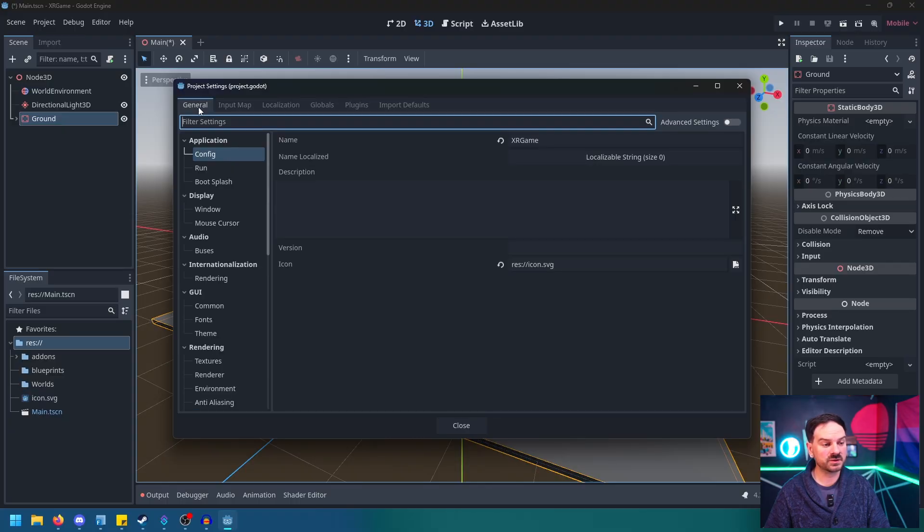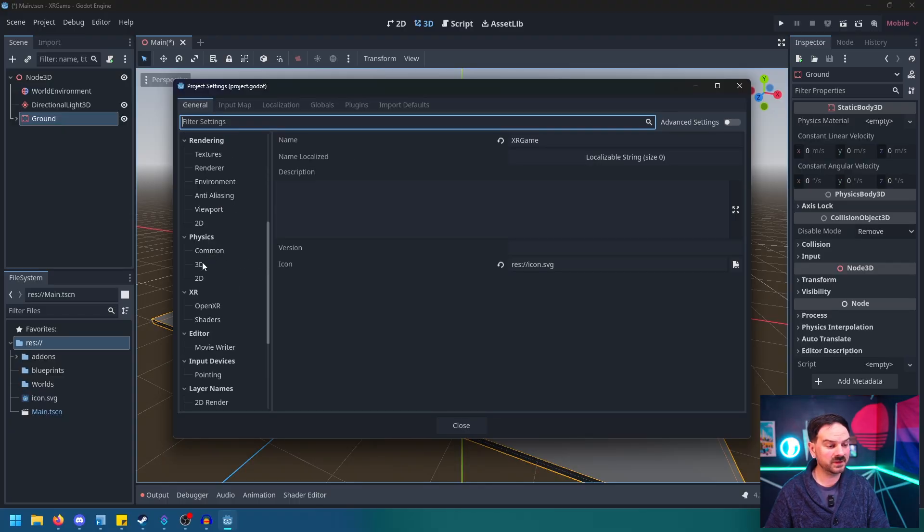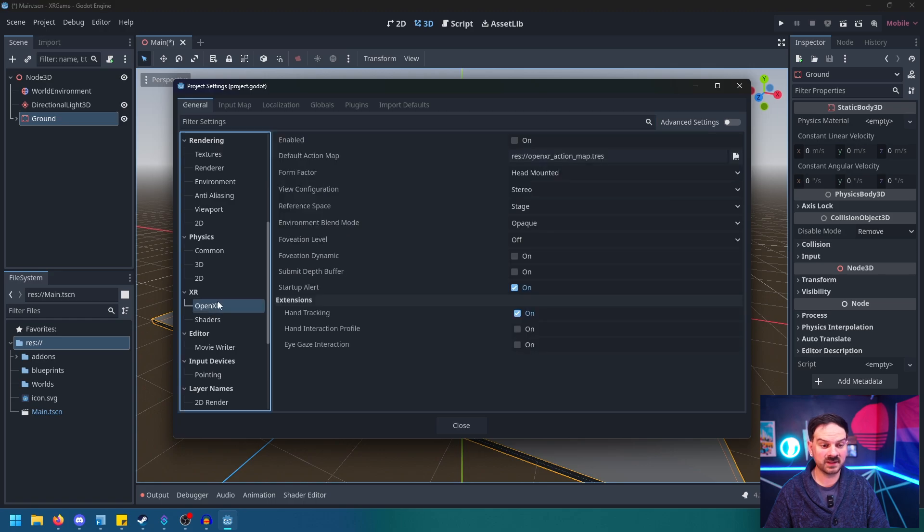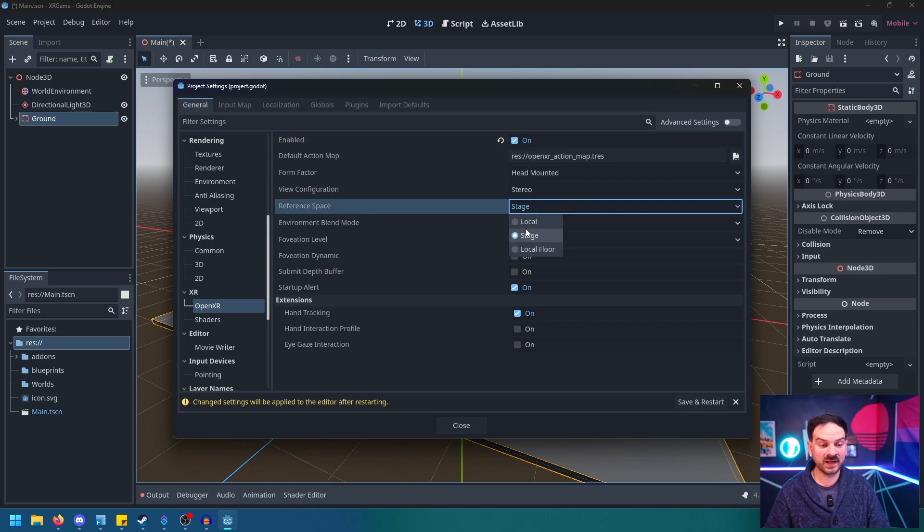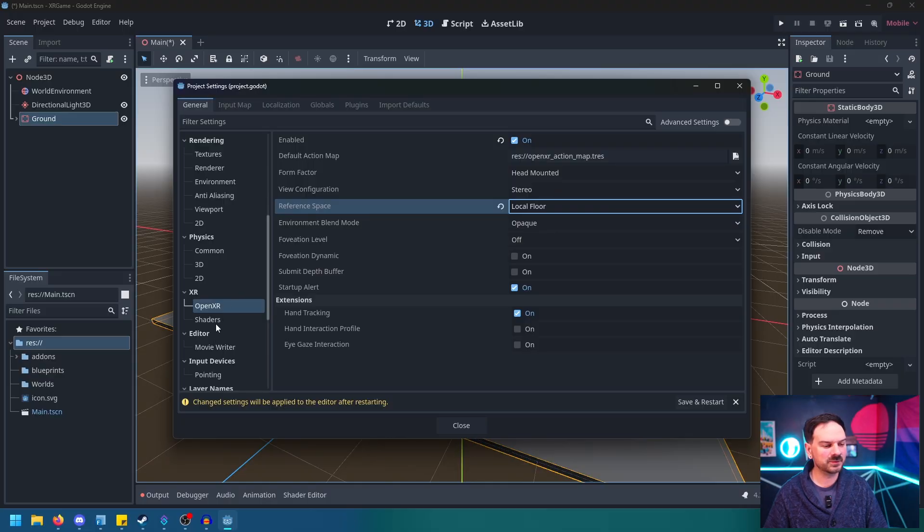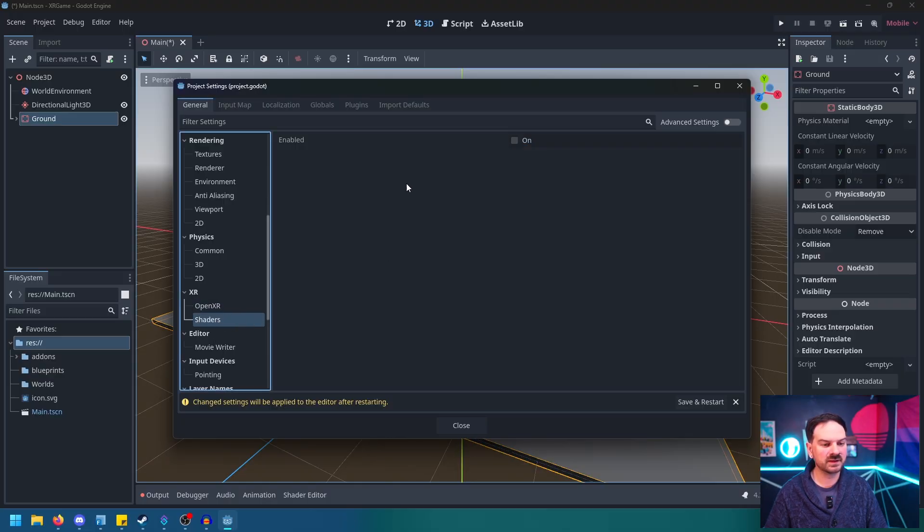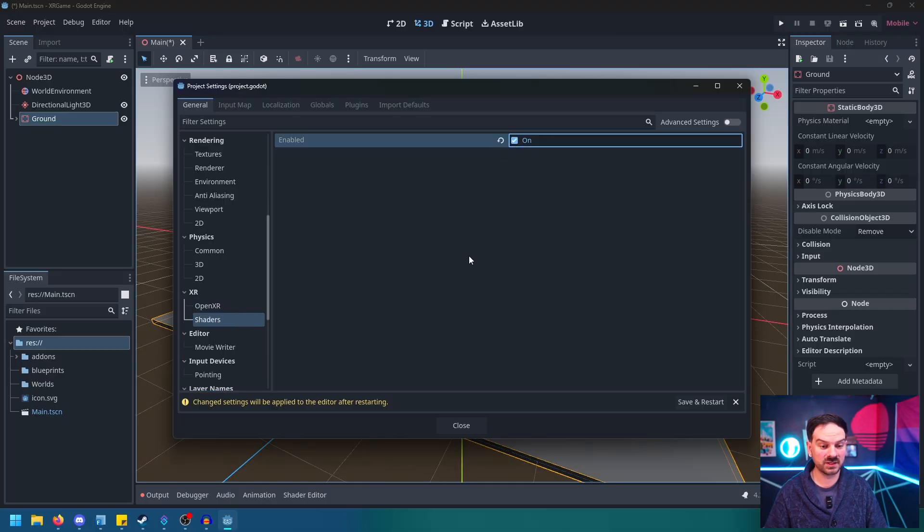And we'll go up to Project, Project Settings. Now it's super important that we go over to Plugins and we turn on the Godot XR Tools that we just downloaded. I don't know why it doesn't automatically do this, but you have to turn it on. Then we'll go back over to General, scroll down on the left here until we hit XR. Go to OpenXR underneath that tab and make sure we hit Enabled. We also want to go down to Reference Space, click on that and say Local Floor.